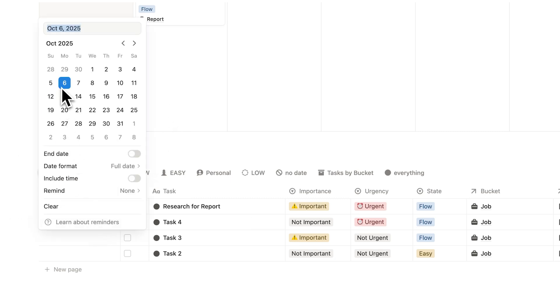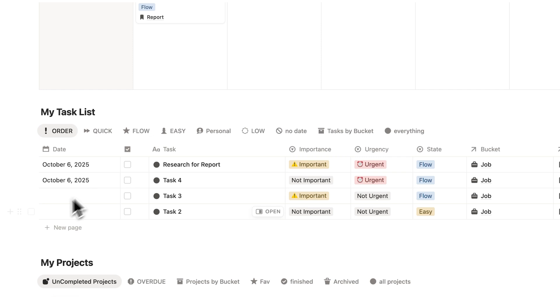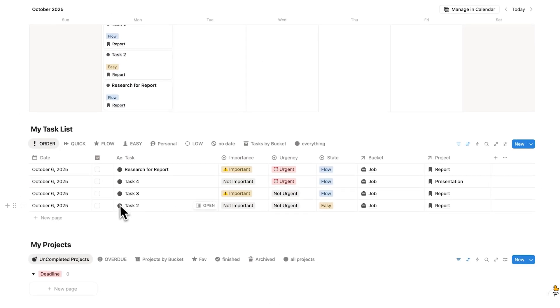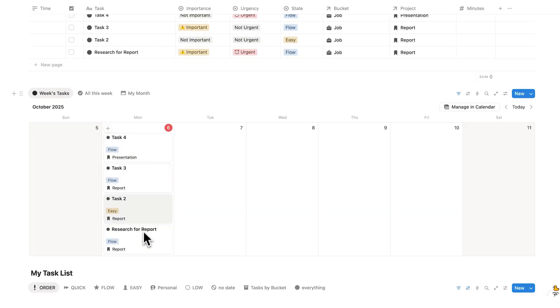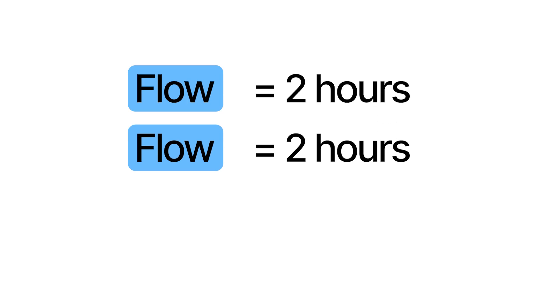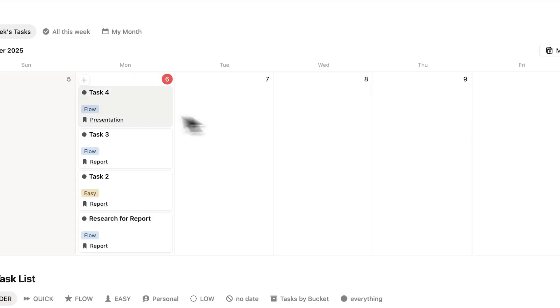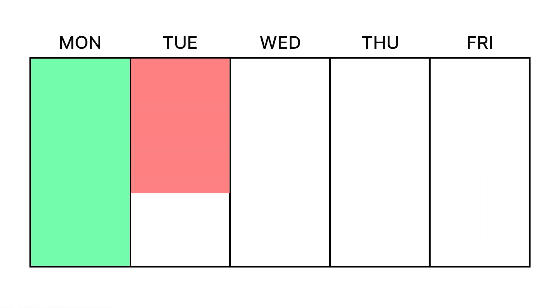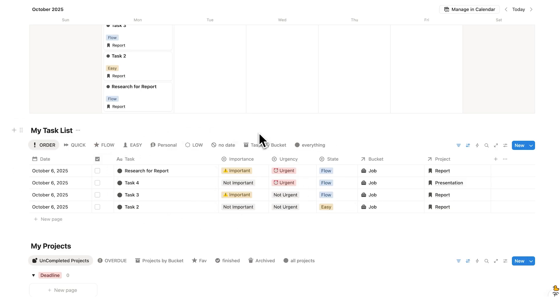I can either click on a task and select today's date, or simply drag and drop it into the calendar — and it doesn't get removed from the task list, it just assigns the date. Now I have my tasks in my week. I have this productivity rule that changed my life: I can only have two flow tasks per day, because a flow task takes about two hours and the brain can only use full cognitive effort for four hours per day. Planning more than two flow tasks will burn you out.